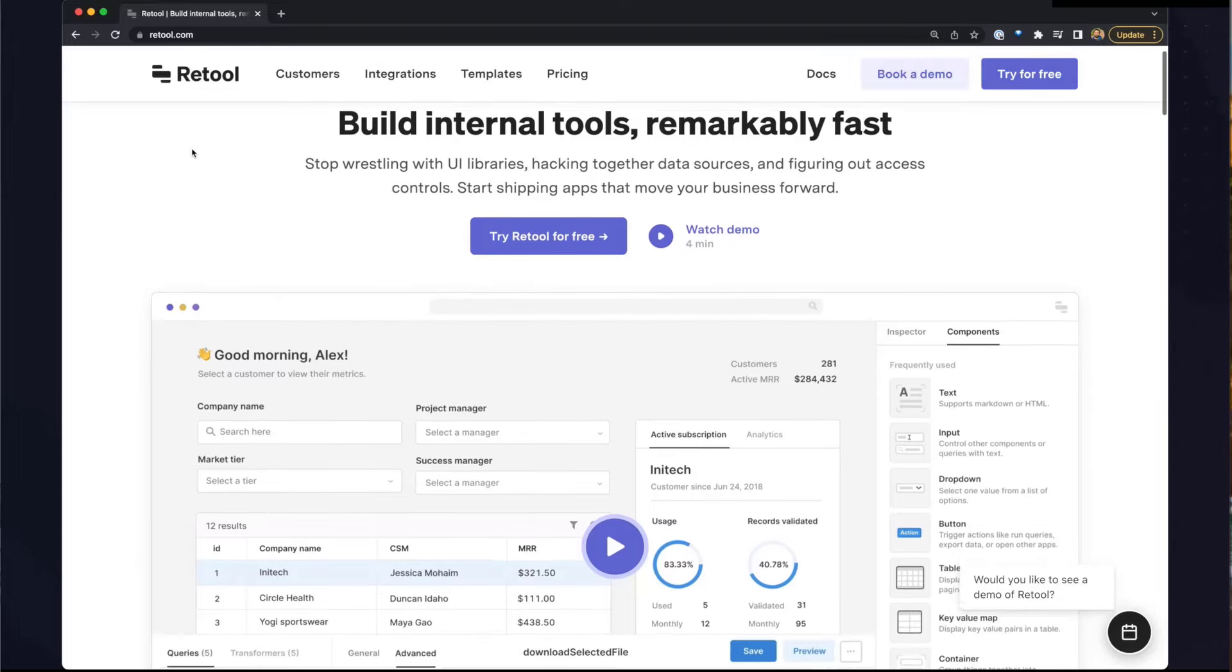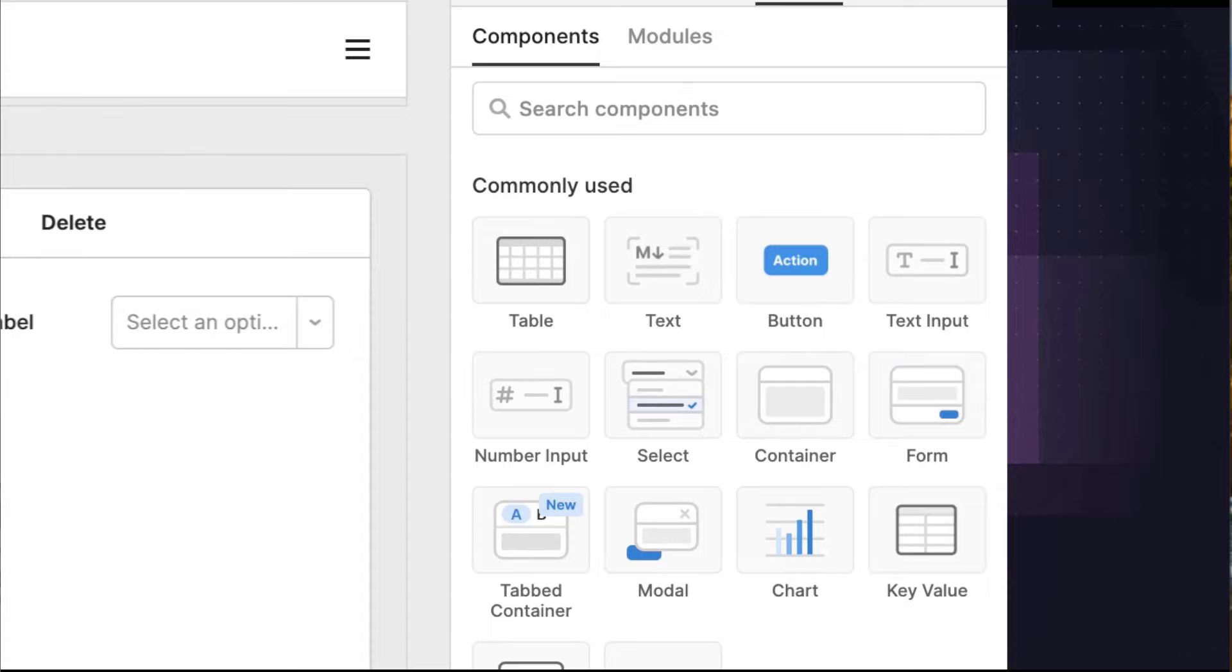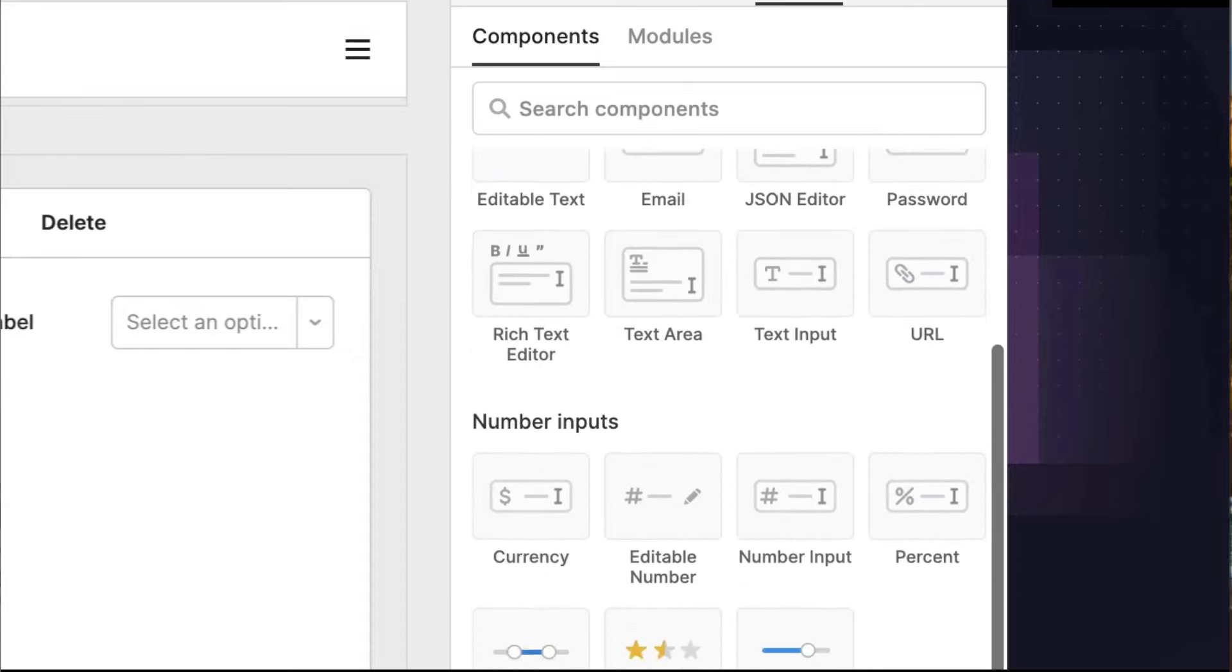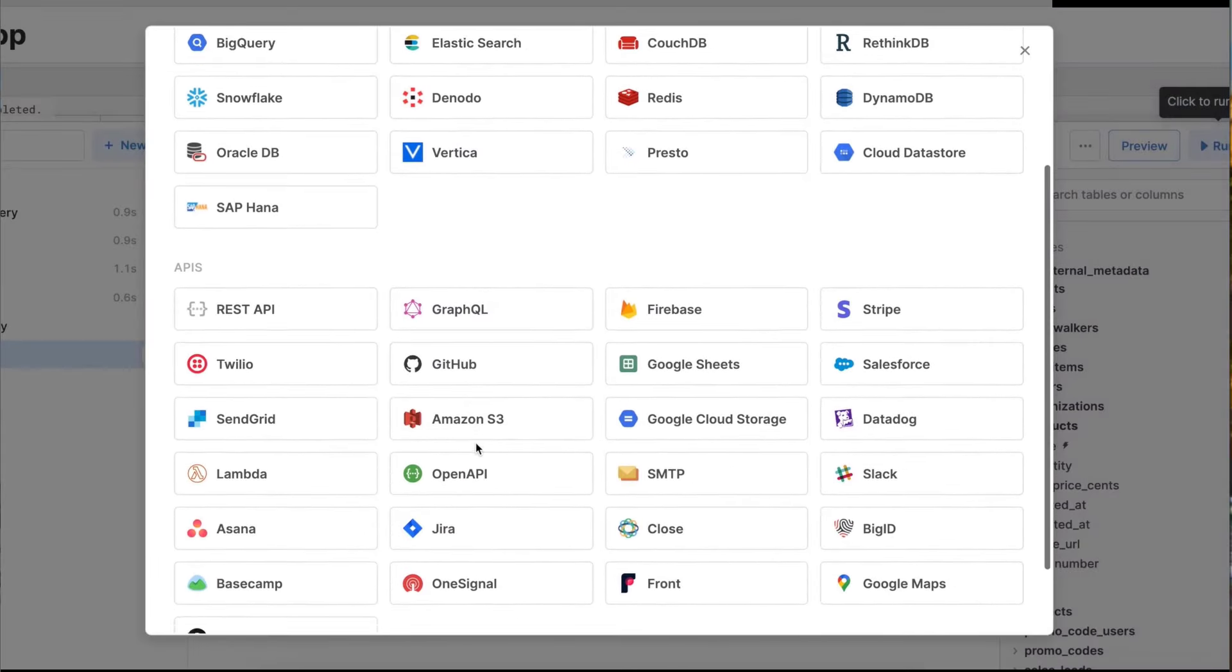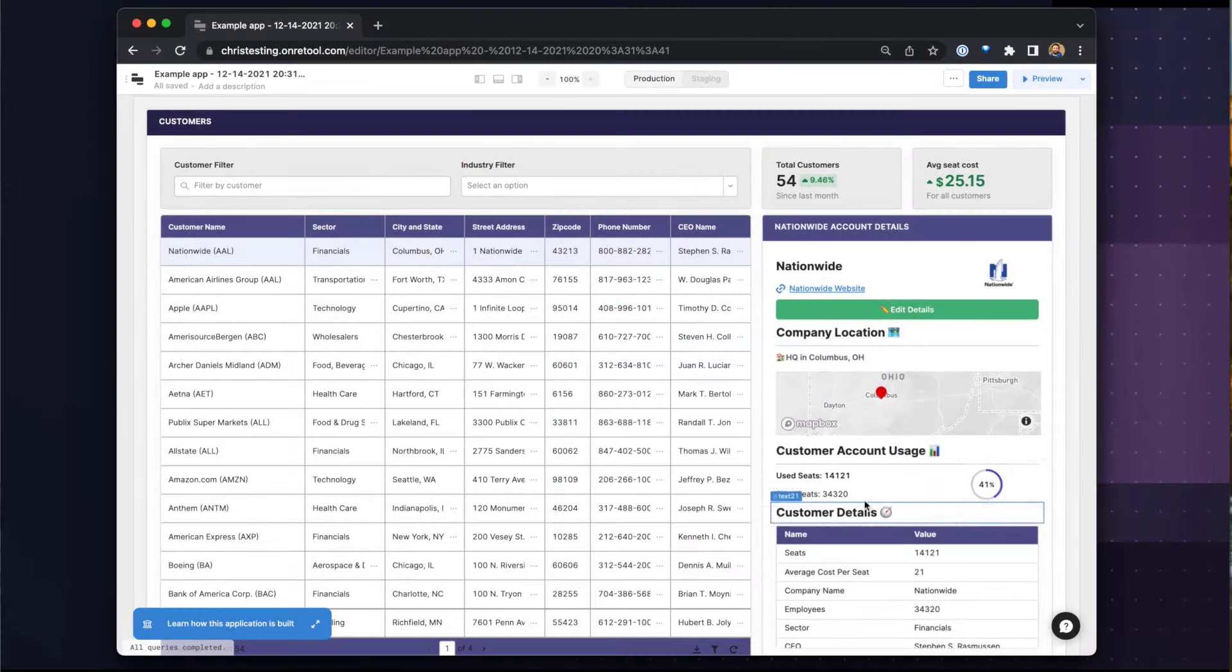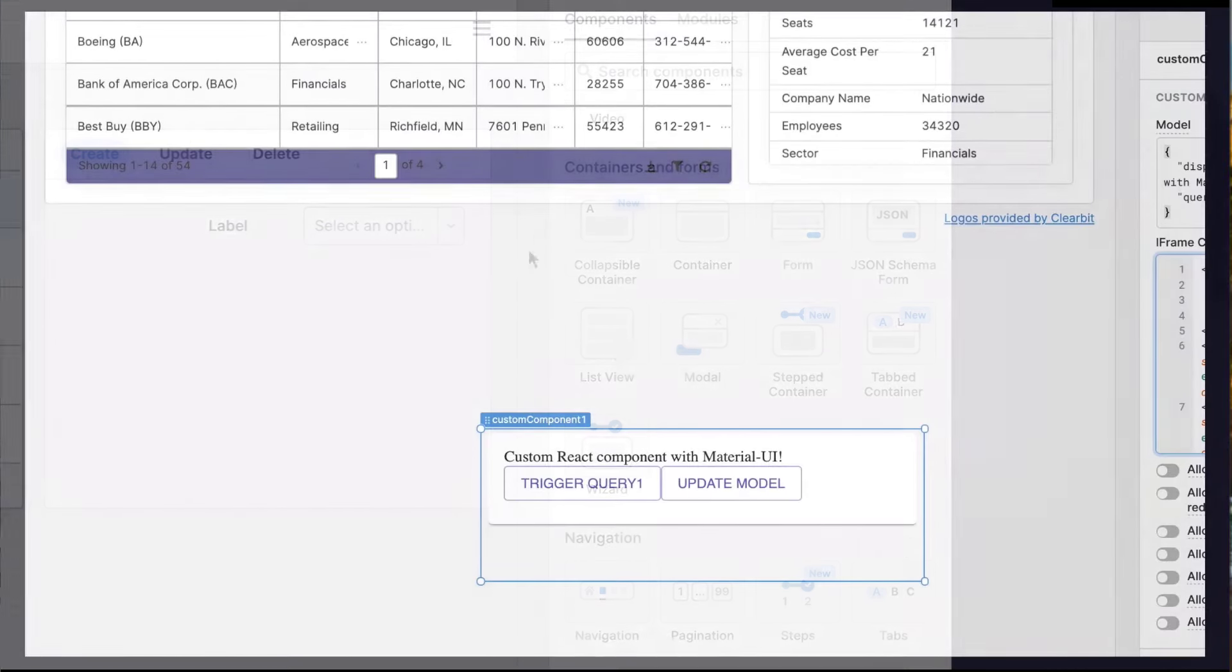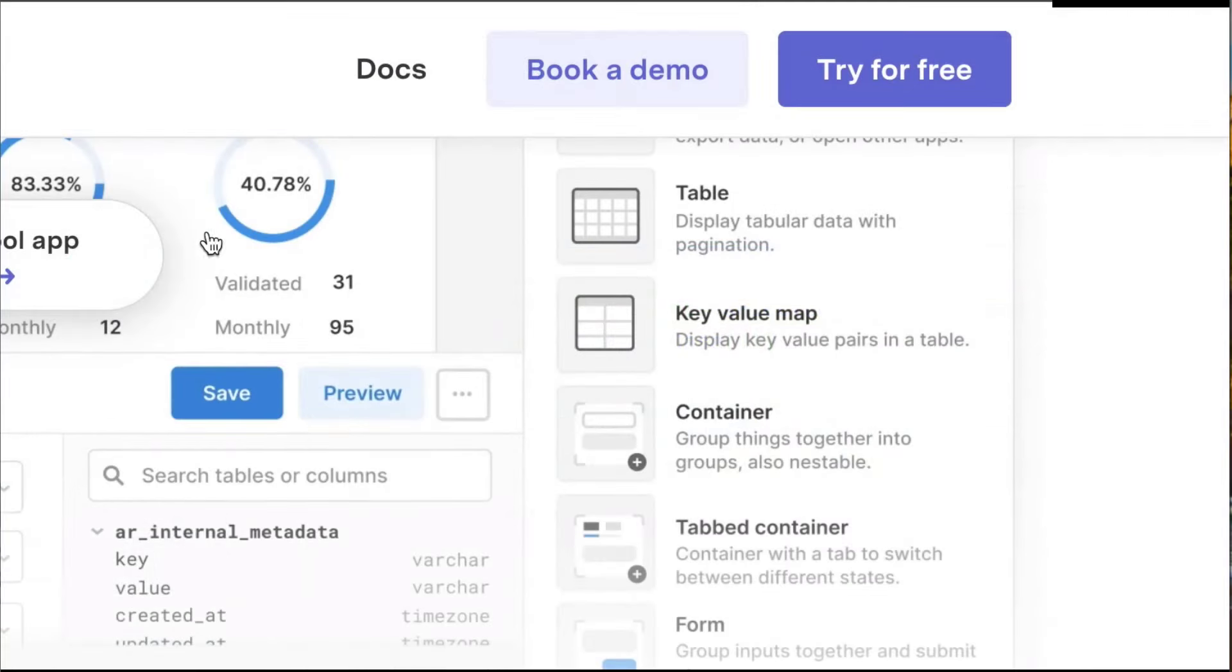This series is sponsored by Retool, the fast way to build internal tools. Retool provides a set of best-in-class UI components and pre-built data connectors for databases and APIs in a drag-and-drop interface so you can compose apps at the speed of thought. Skip boilerplate code with 90 plus pre-built components, import custom React components, and write JavaScript anywhere you need it. Try the free forever plan today at retool.com.